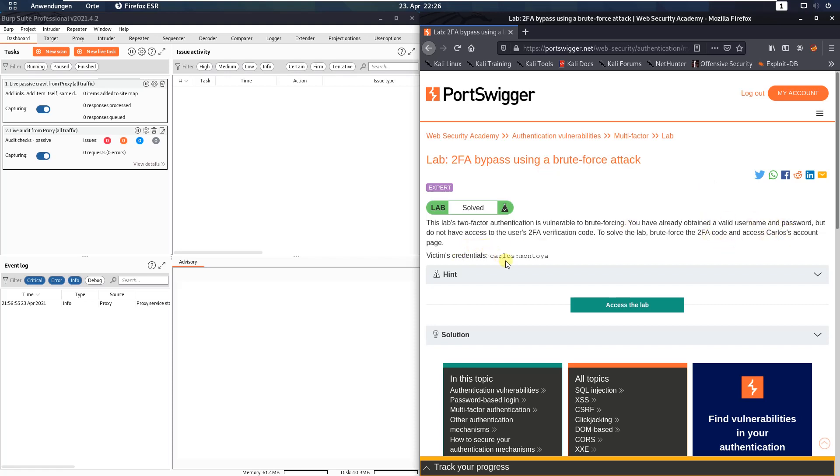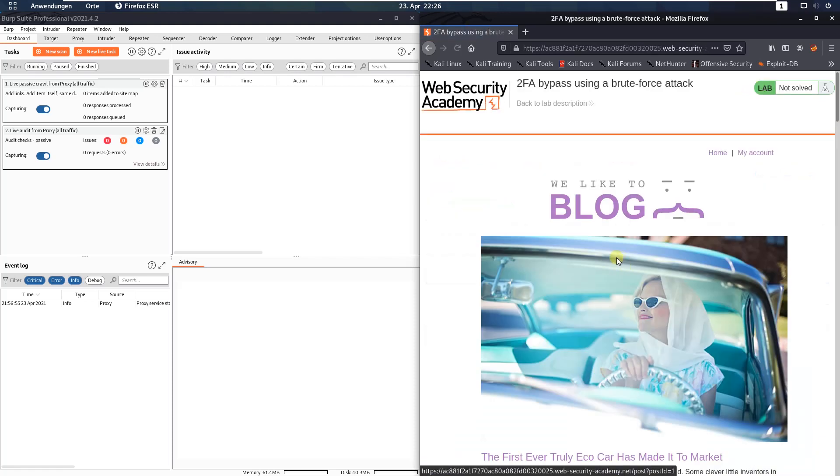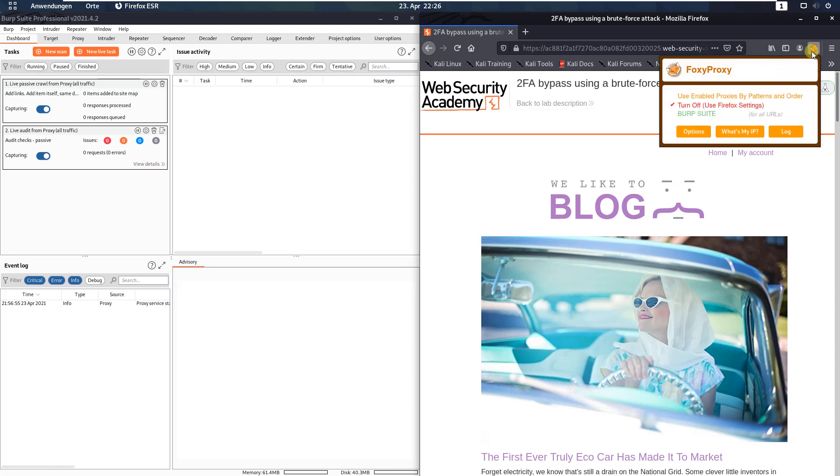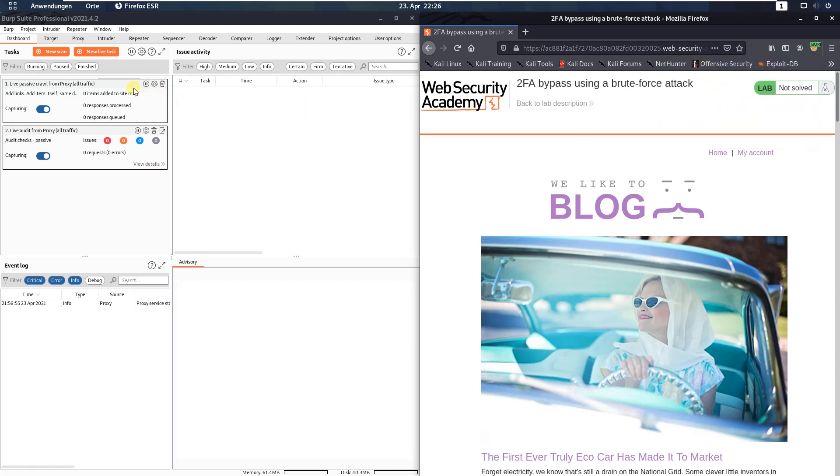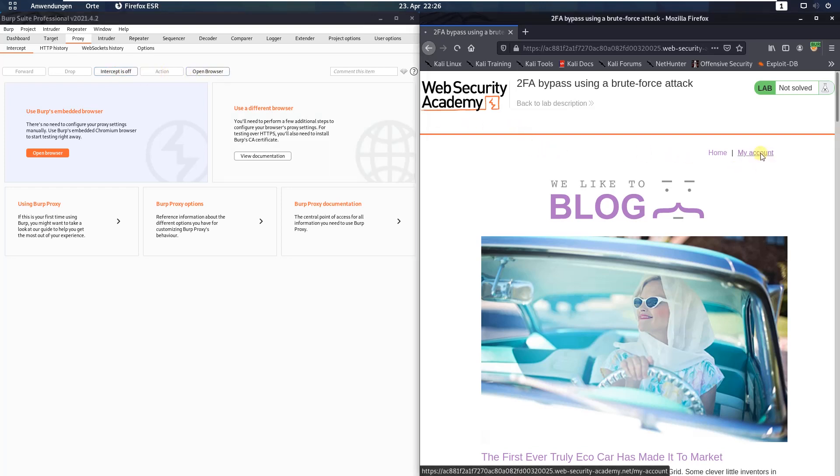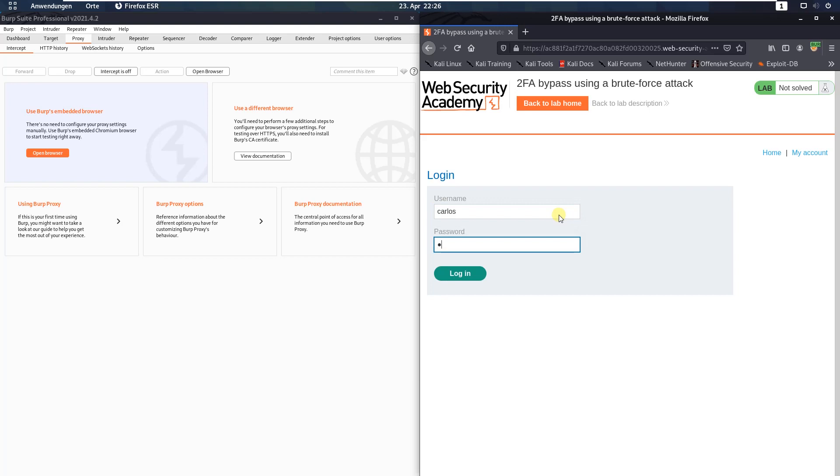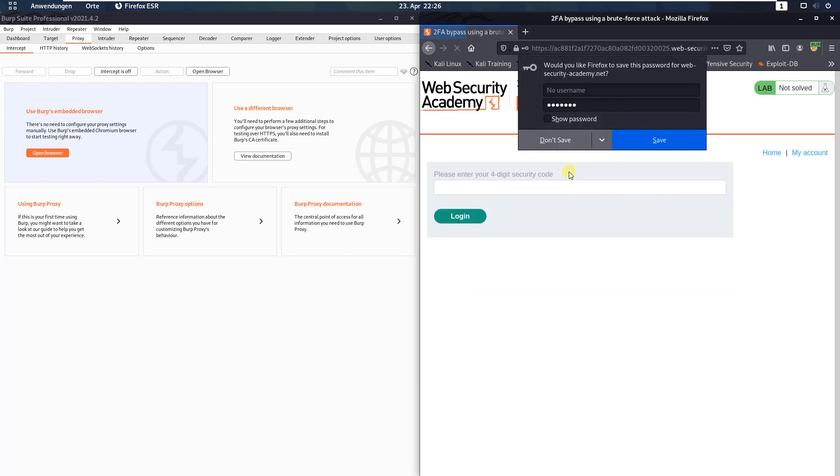Our credentials are Carlos and the password Montoya. Let us access the lab. Please make sure that you are proxying your traffic through Burp, and in Burp deactivate the intercept is on button. Switch back to your browser and click the my account link. Type in the username Carlos and the password Montoya, and click the login button.